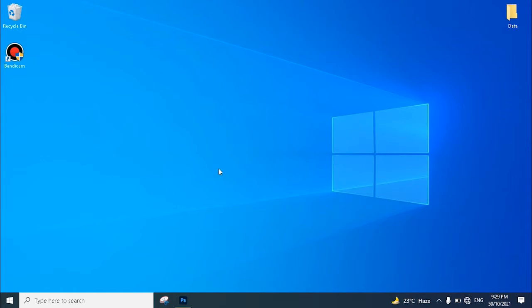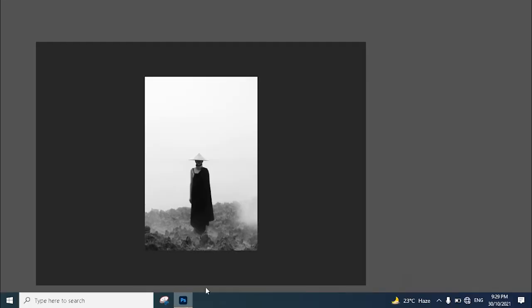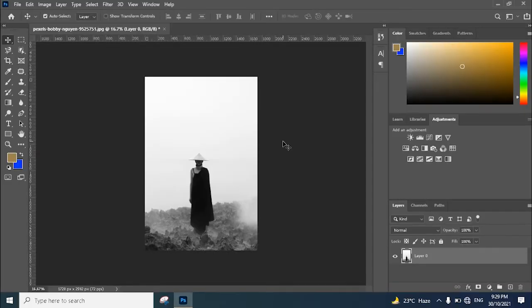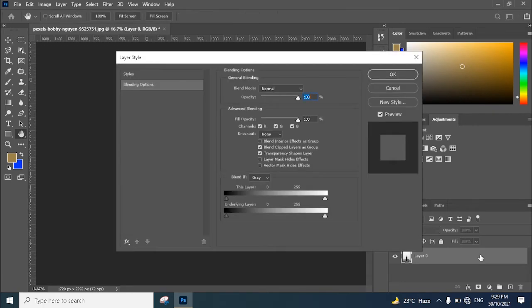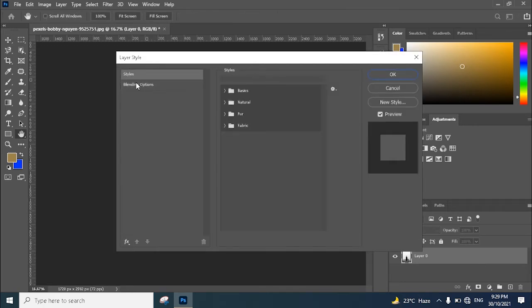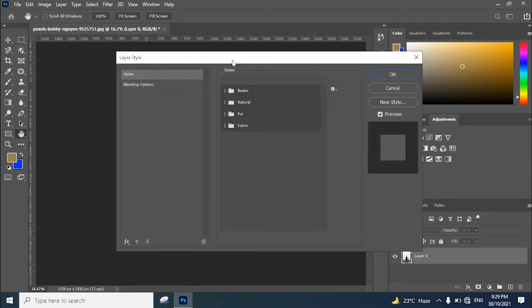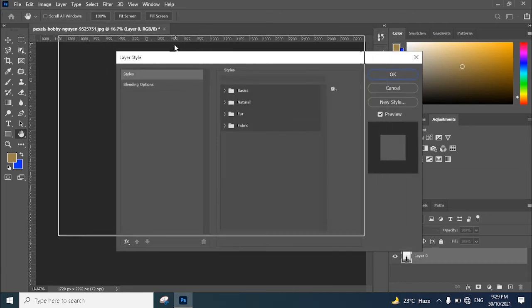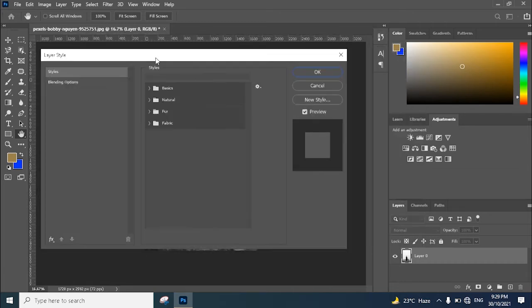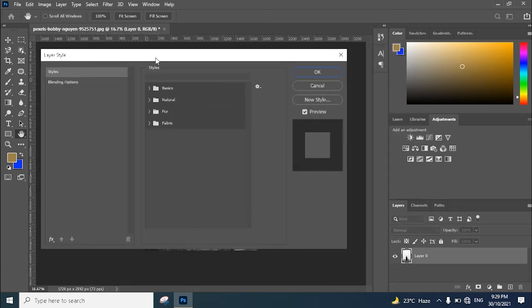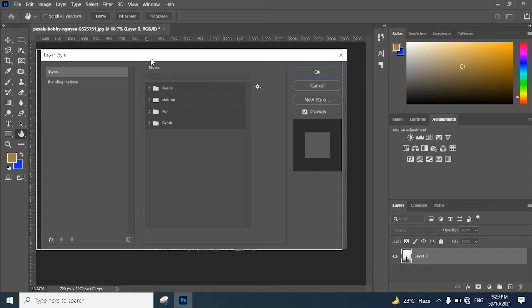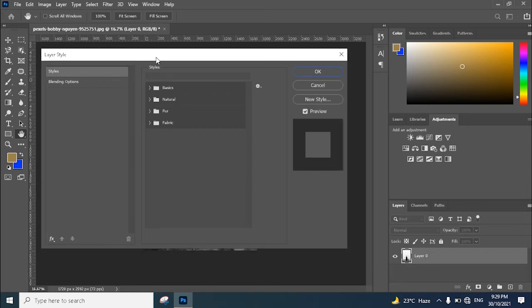...and while using Photoshop, suddenly their layer style disappear. Okay, so here you can see that there are only two tabs here for the layer style. There is a simple option to reset this.